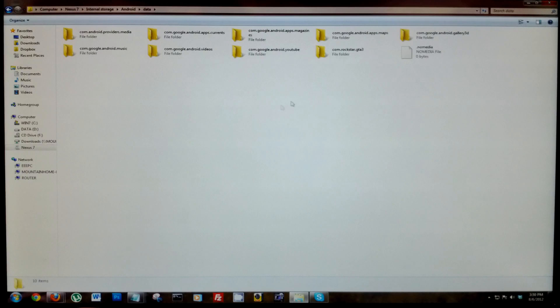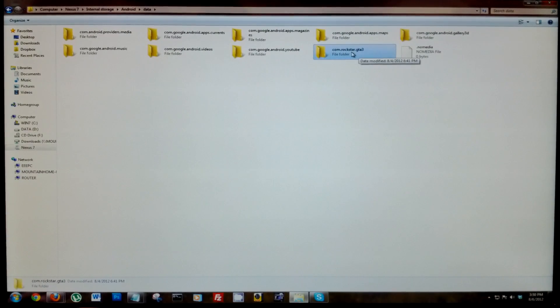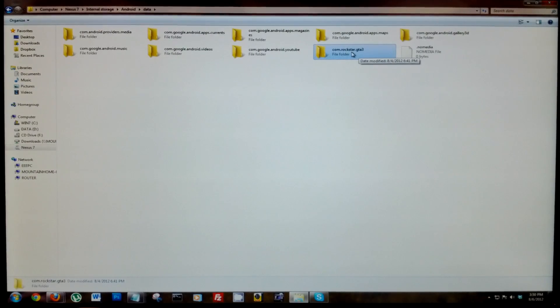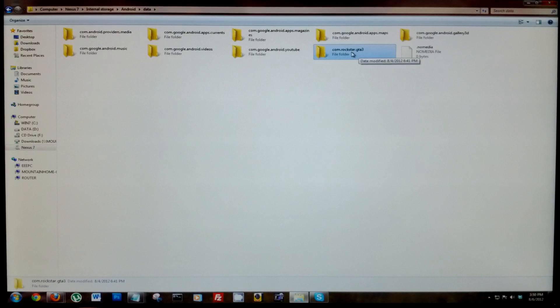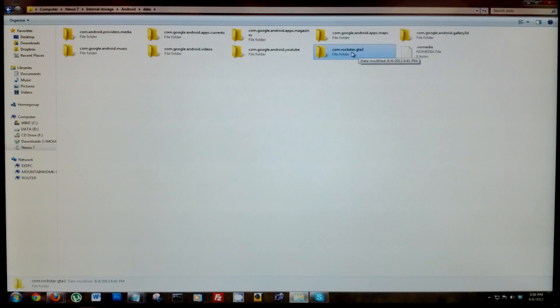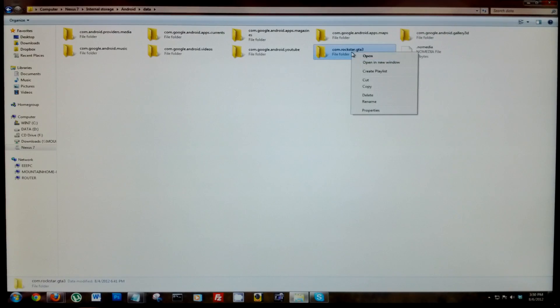Here I want to back up Rockstar GTA 3. I want to save all of that game data. I'm gonna show you a different way to back up everything on your device through a toolkit, but this is one file that I do not want to lose game progress. If you spend hours and hours playing a game, you want to keep that secure, so just right click that and copy.